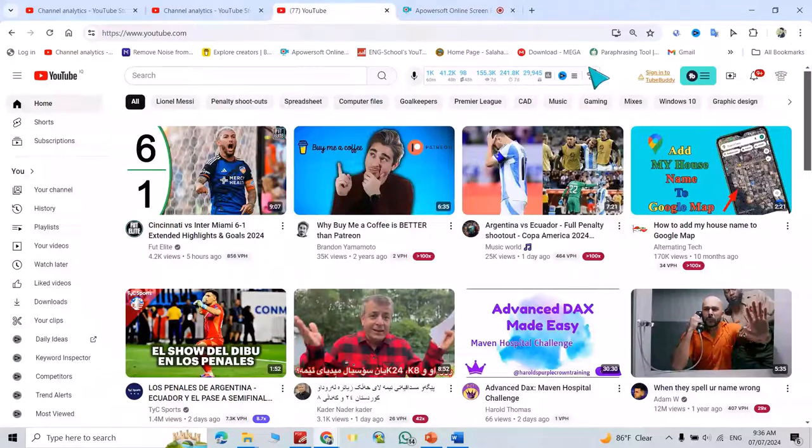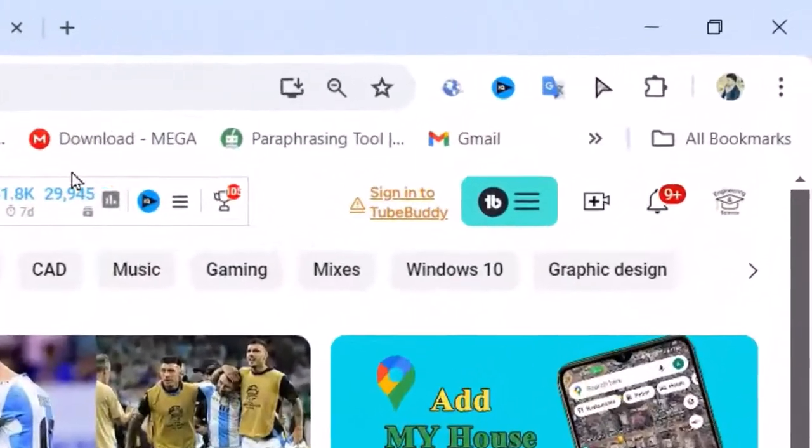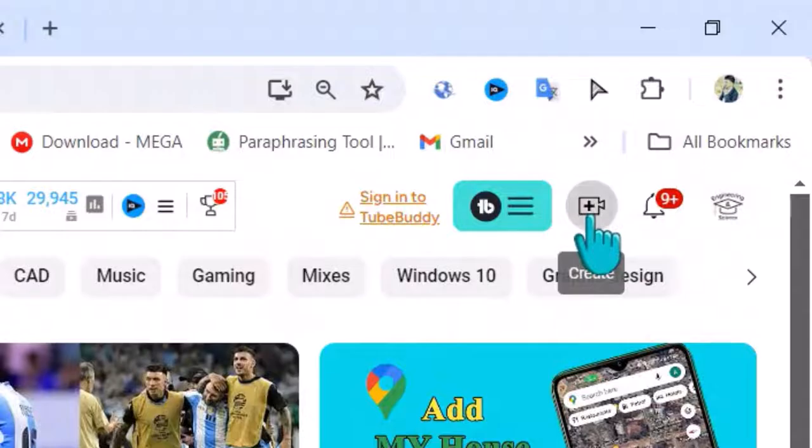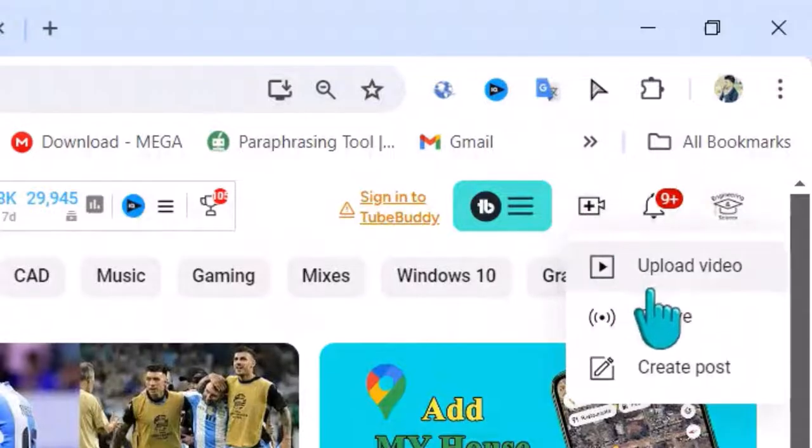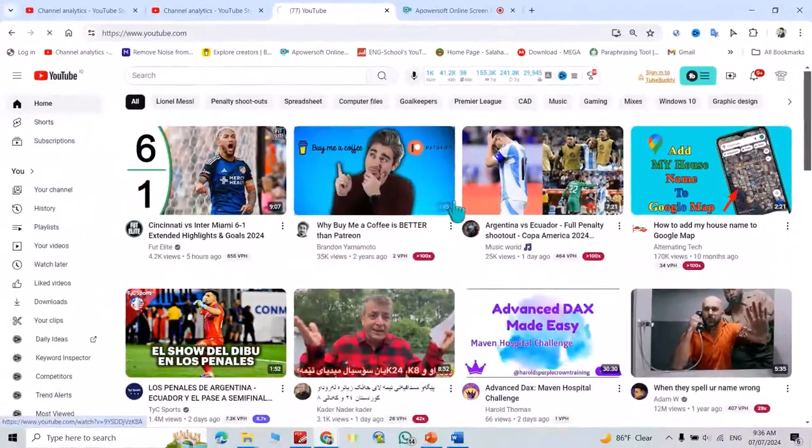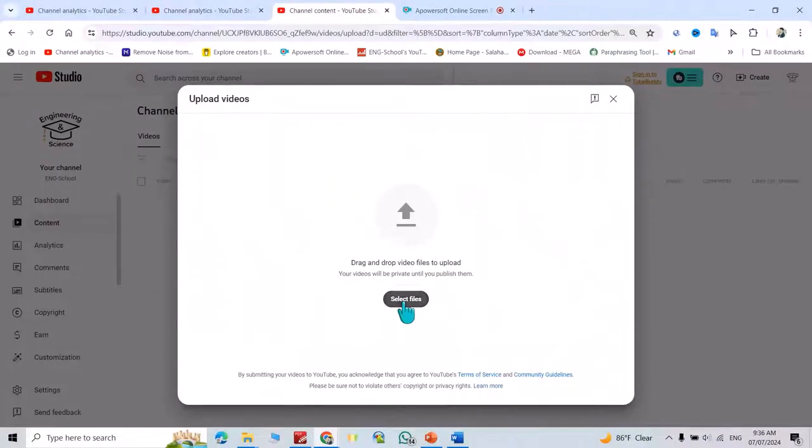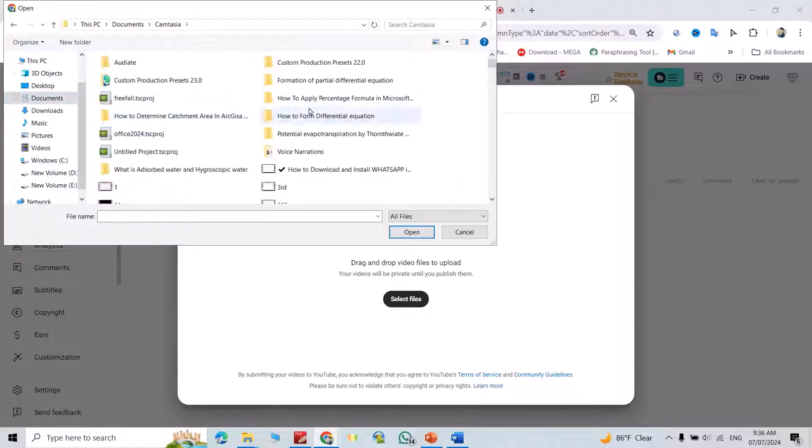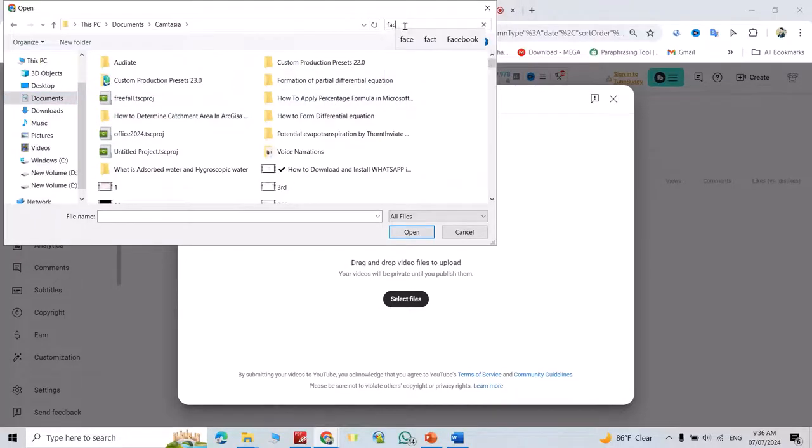Hi everyone, in this tutorial I'm going to show you how to upload a video on YouTube. First, click the upload video icon. From here we can select a file. My video is located in Camtasia, for example this Facebook video.